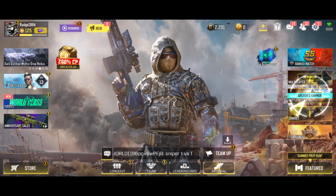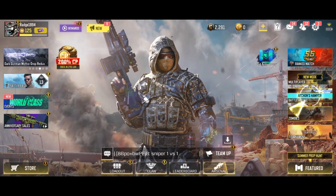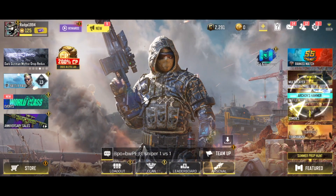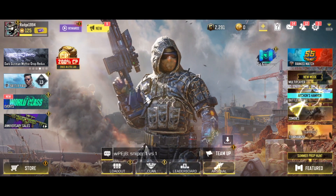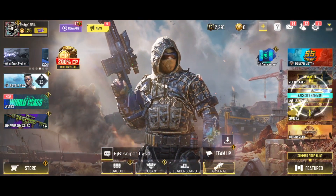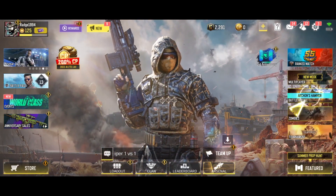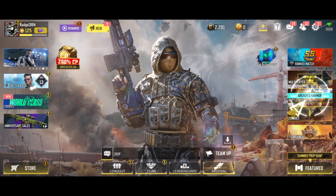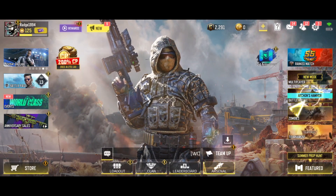Hey guys, welcome back. In today's video I'm going to show you how you can log out of your account on COD Mobile. So first of all, what you will need to do is open up COD Mobile and then click on the settings icon in the top right hand corner.